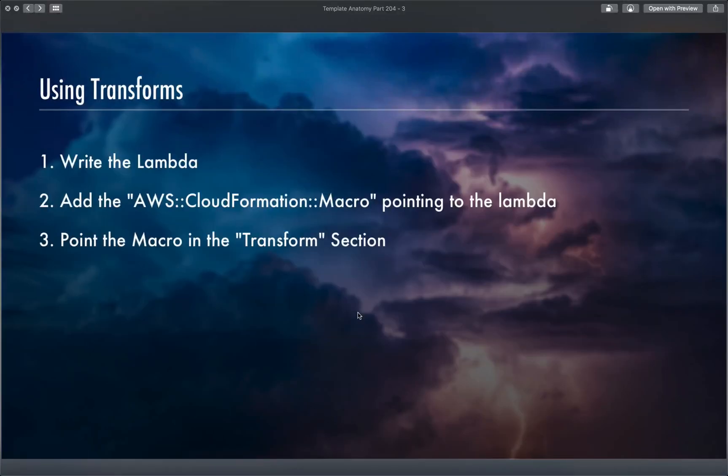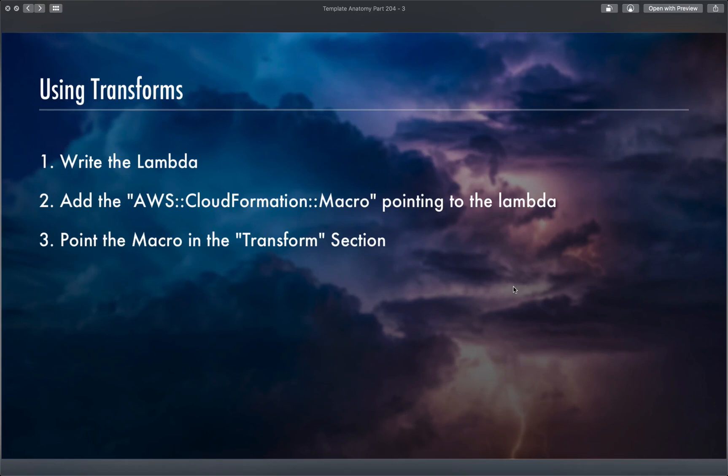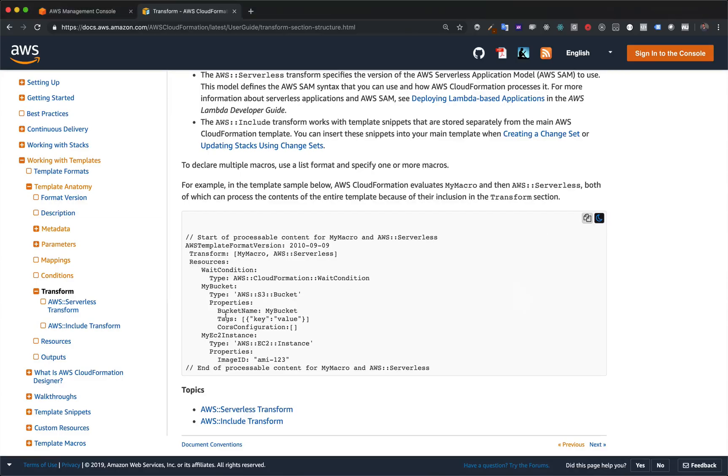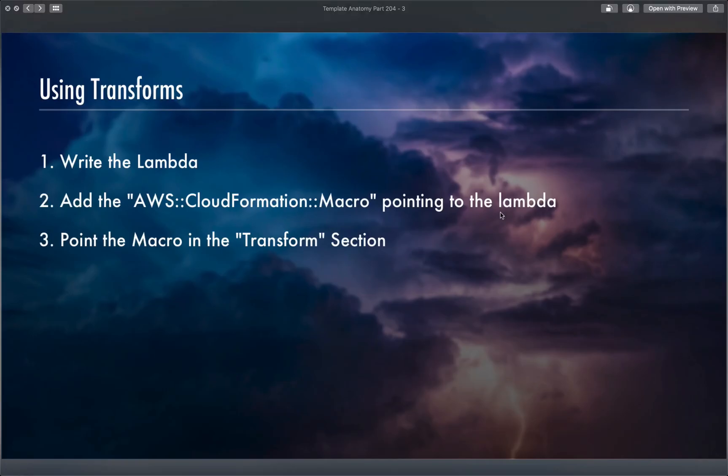You write a lambda, you make a stack with this macro resource in it pointing to the lambda, you launch it, and then now you can use that macro in other templates. One thing to keep in mind is you may not want to parse your whole template and transform the whole template. But if you use the Transform property up top, like they have in this example, it is going to do it to the whole template. Well, there is an alternative.